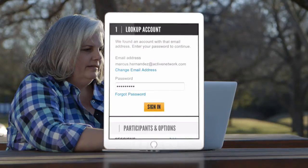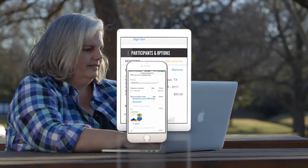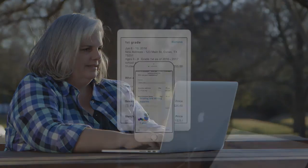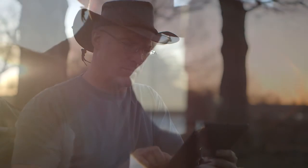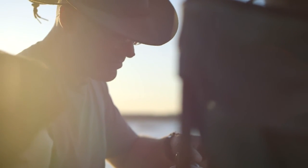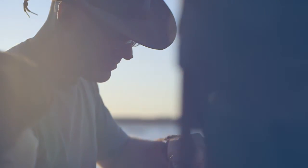From user-friendly registration and online accounts for your participants to robust administrative tools for your organization, Camp and Class Manager offers an all-in-one solution to streamline your processes. Thanks for watching.